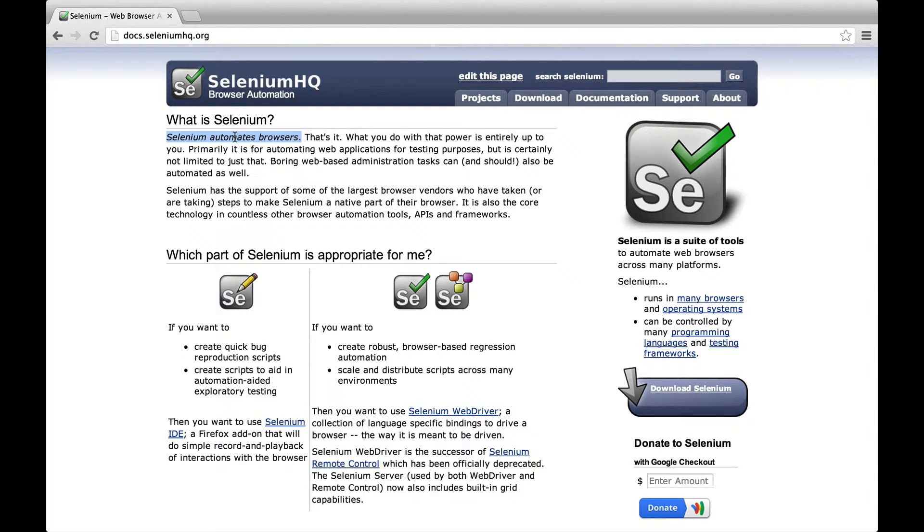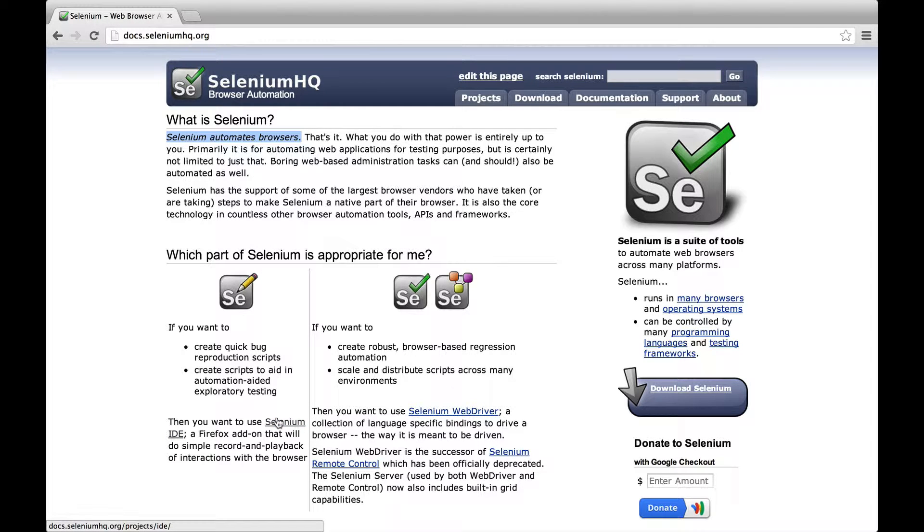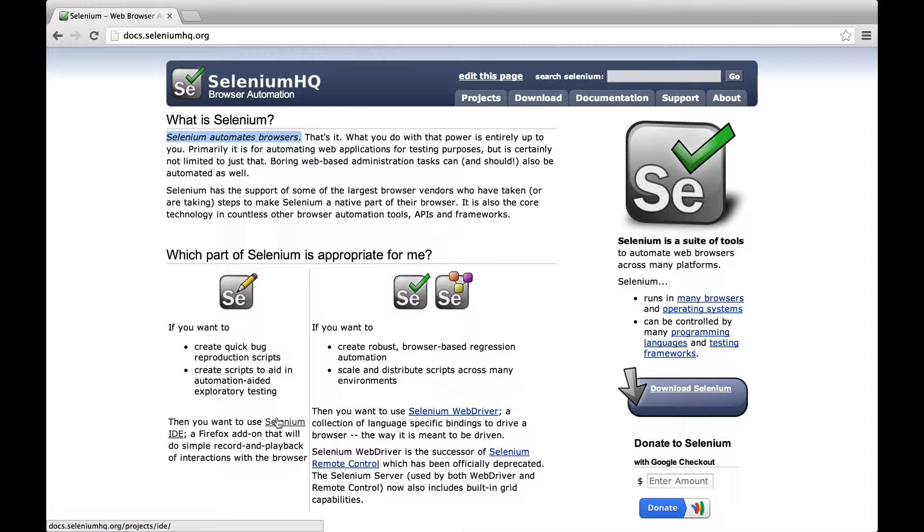There are two Selenium tools available. The first one is Selenium IDE, which will just record your interactions as you perform them and let you playback them afterwards.